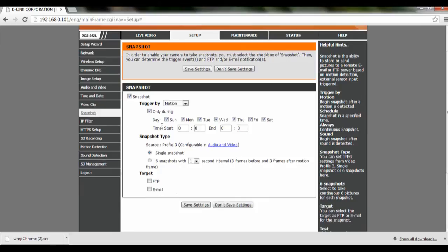After we have done that, on the snapshot side we can select a single snapshot or make 6 snapshots within a specified number of seconds, depending on our preference.